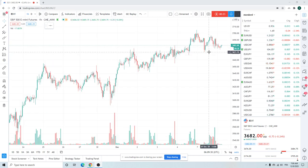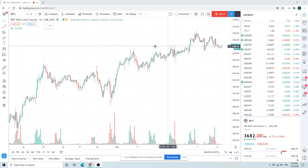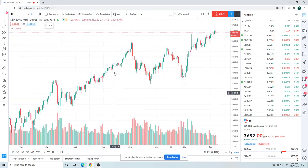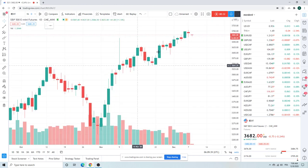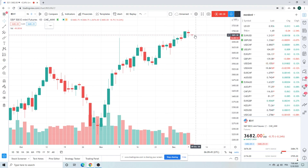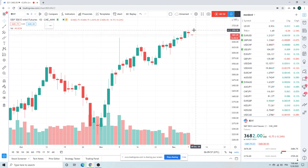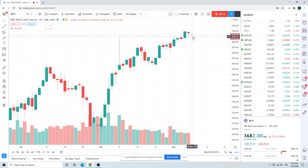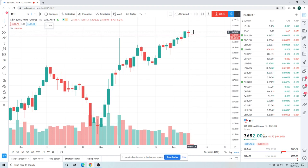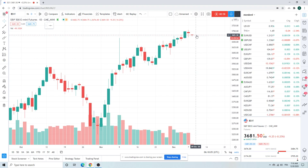Got the ES chart up here first. New high yesterday but couldn't really hold on to that. Might be a little turning bar there, a little shooting star as the boys who like to label these things would say. What does it really mean? It means we kind of made a new high, pretty big range, kind of closed where we opened, indecision.